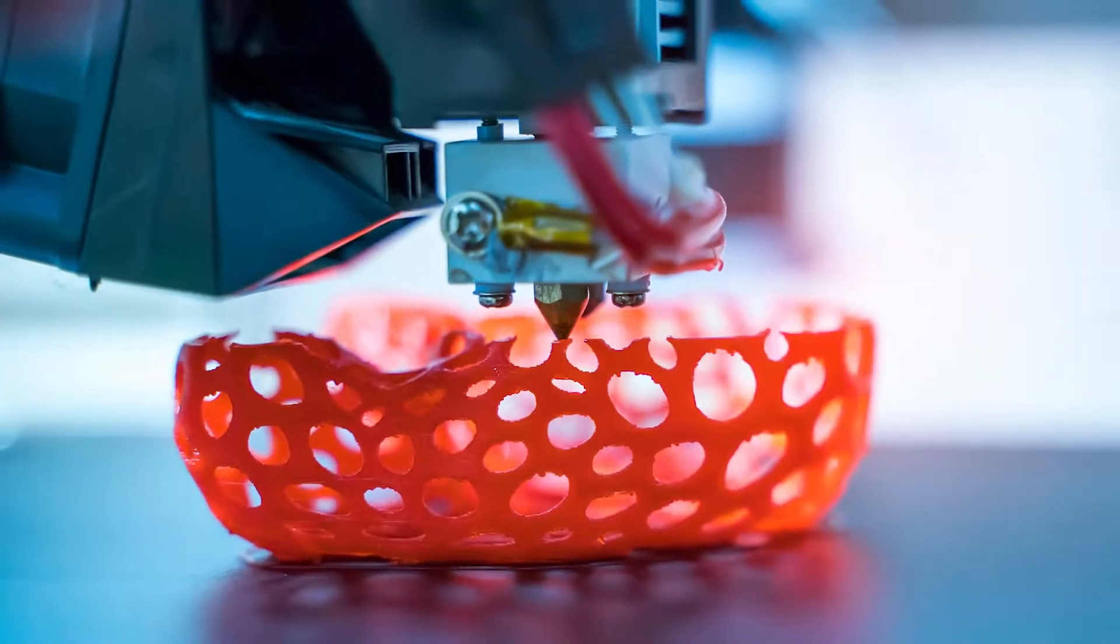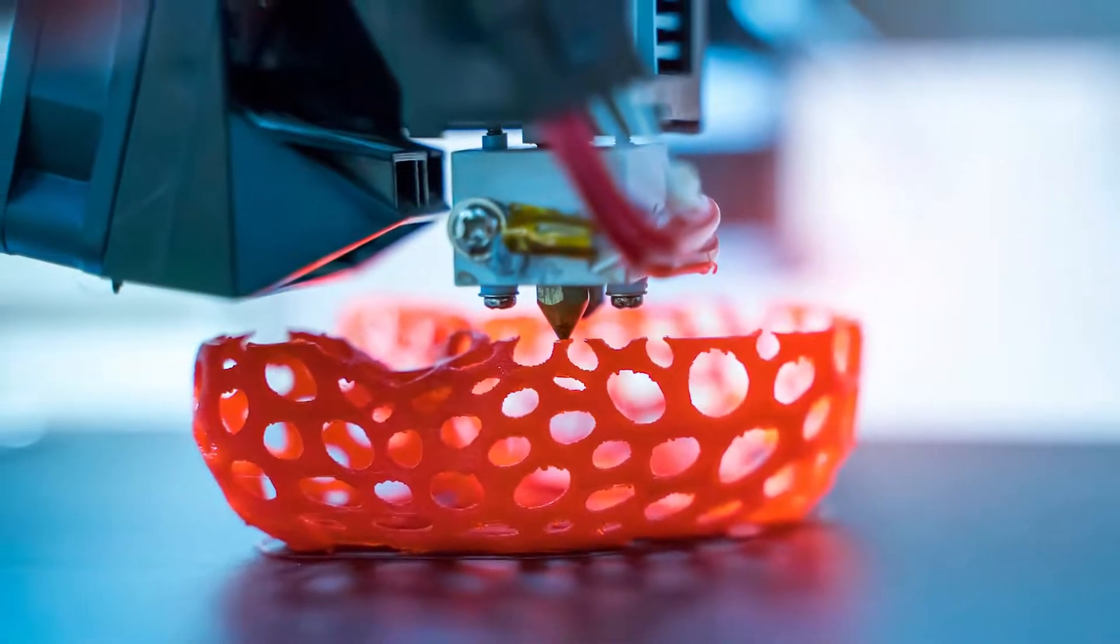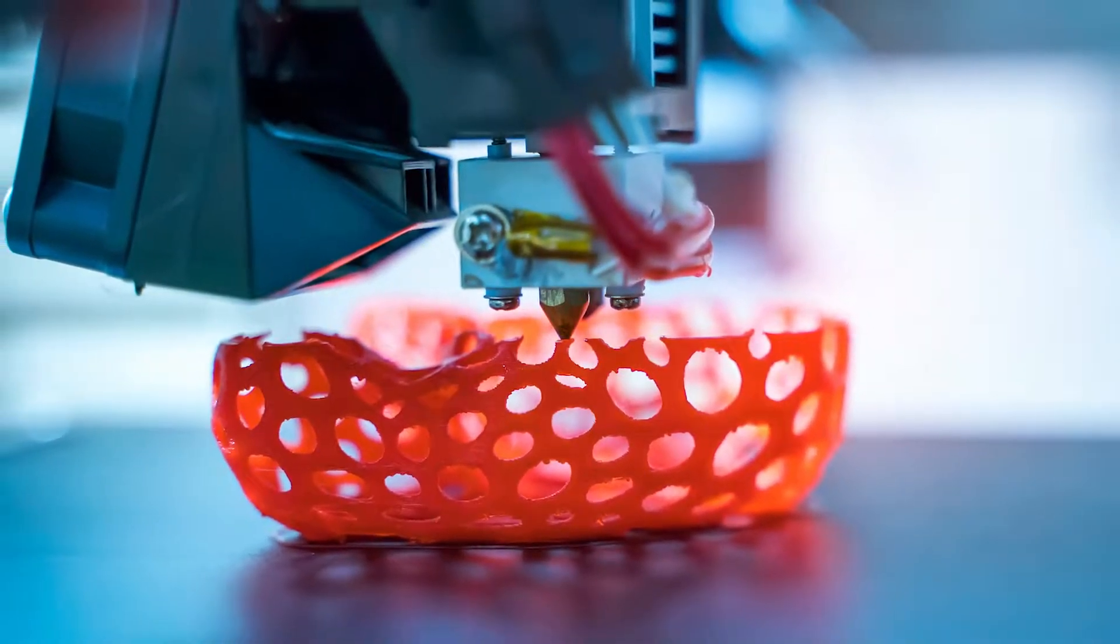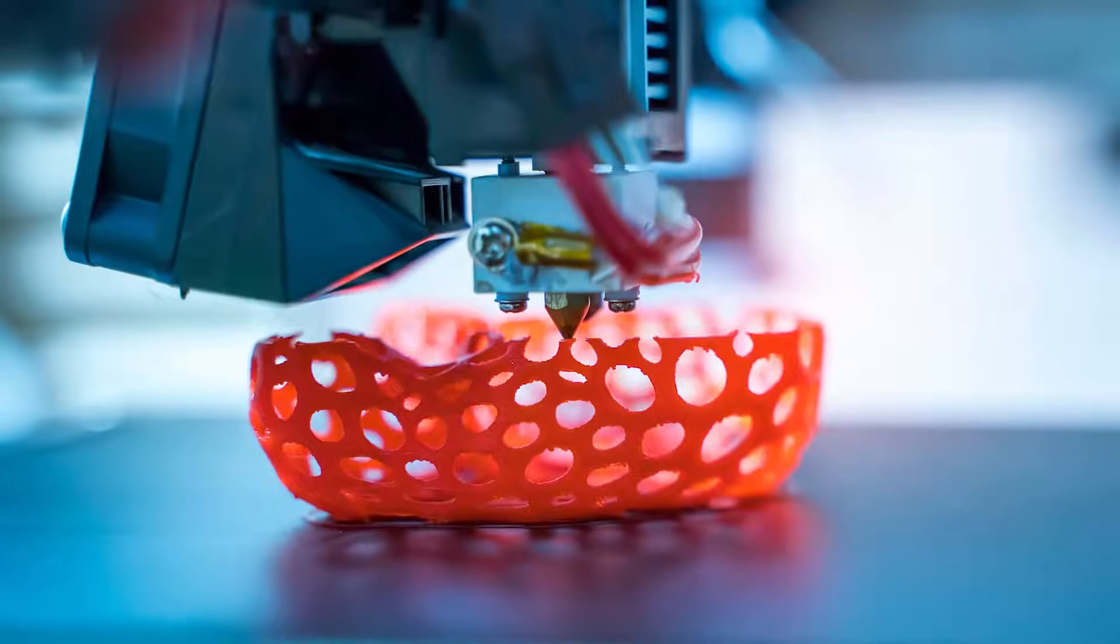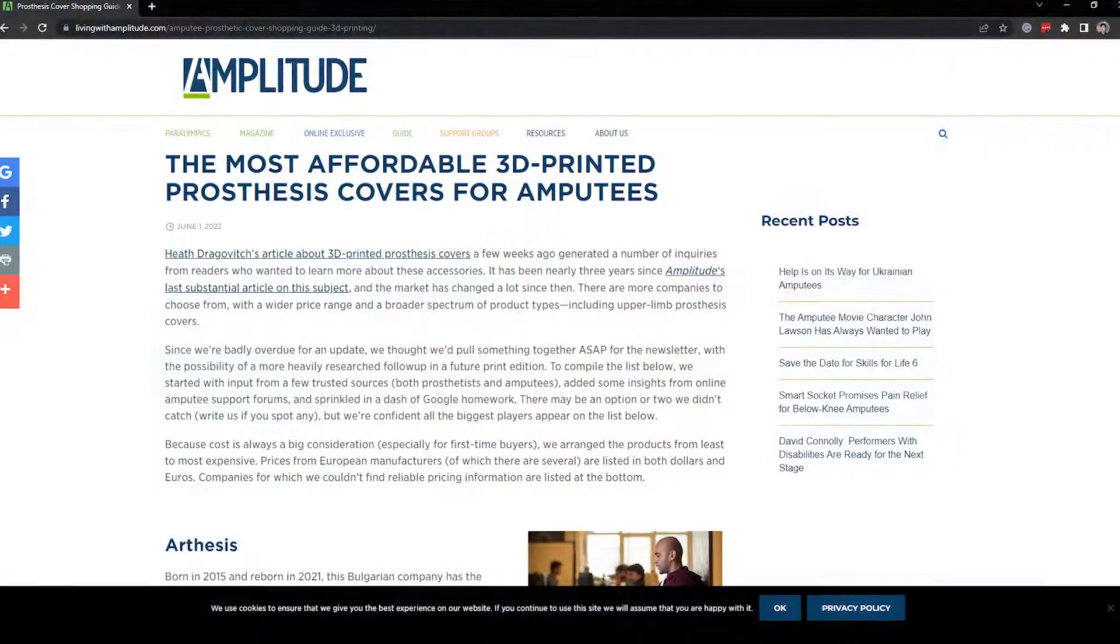With additive manufacturing widely available, it allows us to create better fit and more aesthetically pleasing designs.